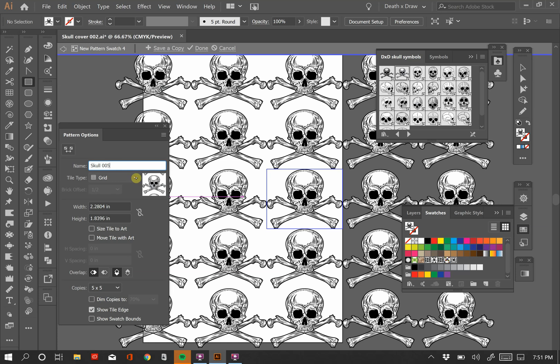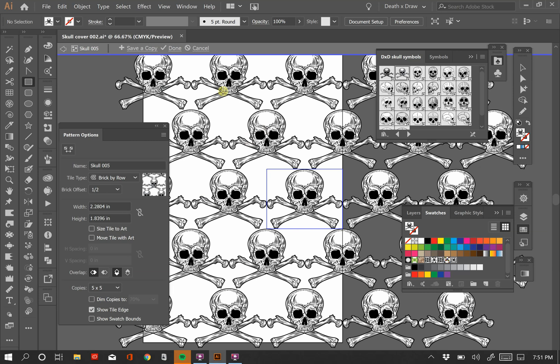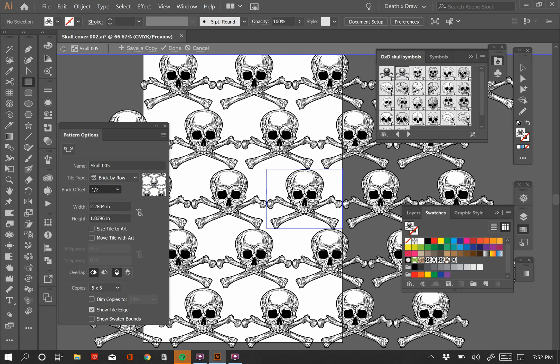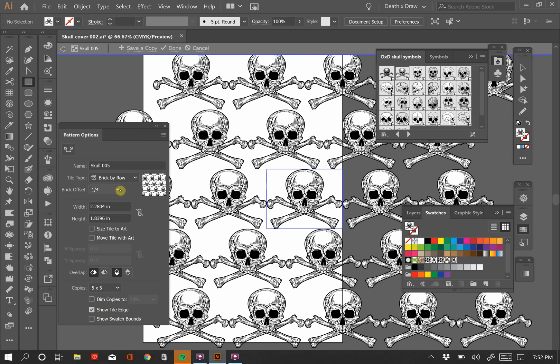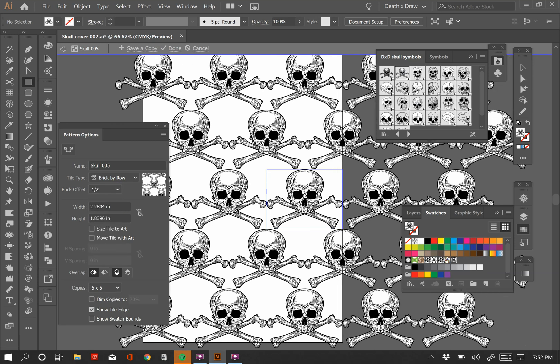I'm going to switch to the next tile type, and that is brick by row. So it takes these rows and it offsets them to create a brick pattern. And that looks pretty cool for this skull and crossbones since it is a horizontal design element. And we can also come down here and look at the brick offset. So right now it's one half, which means that the skulls are offset by one half of their total width. Right? So it looks very even going across the page, but you can change that, right? We can have it offset by a third, a fourth, right? And so on. There's a whole bunch of fractions here. But I do like it at one half, so I'm going to leave it at that.